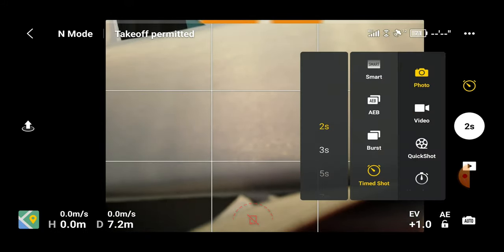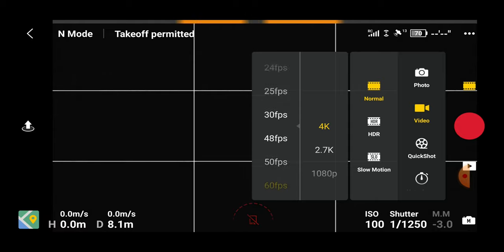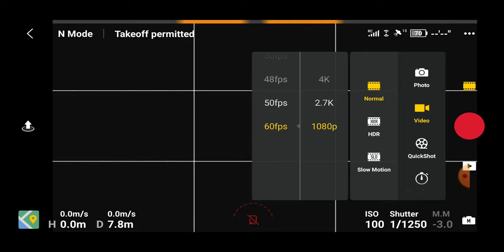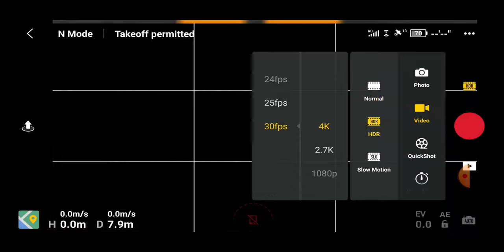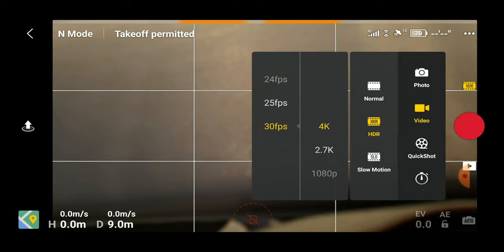Moving to video mode, the star of the show is 4K at 60 frames per second, which delivers a really clear image. We can drop that frame rate all the way down to 24 frames per second if desired, and that's also available in 2.7K and 1080p. Dropping down to HDR, we can only shoot in 1080p at a maximum of 30 frames per second, which still gives a beautiful clear video. I personally prefer 60 frames per second as it gives me more manoeuvrability when editing.